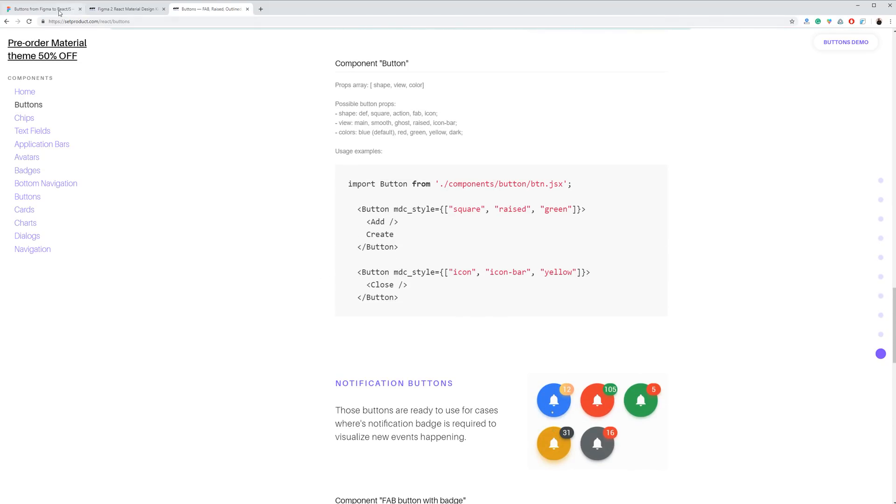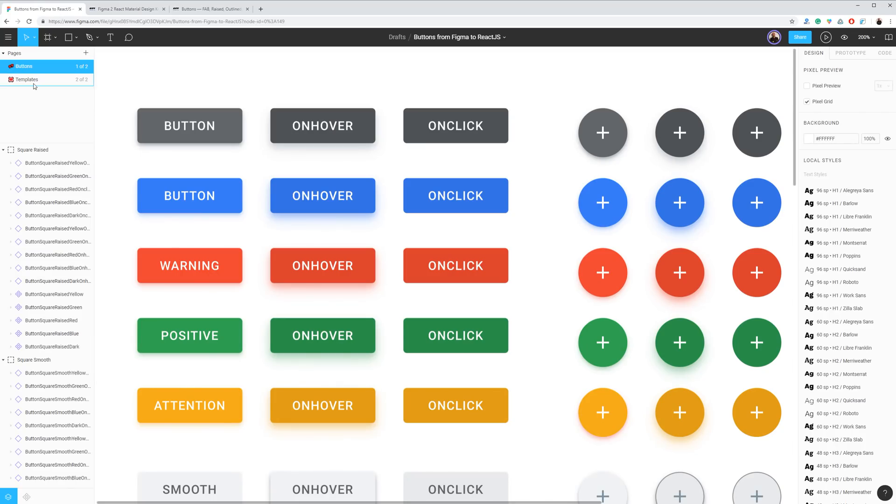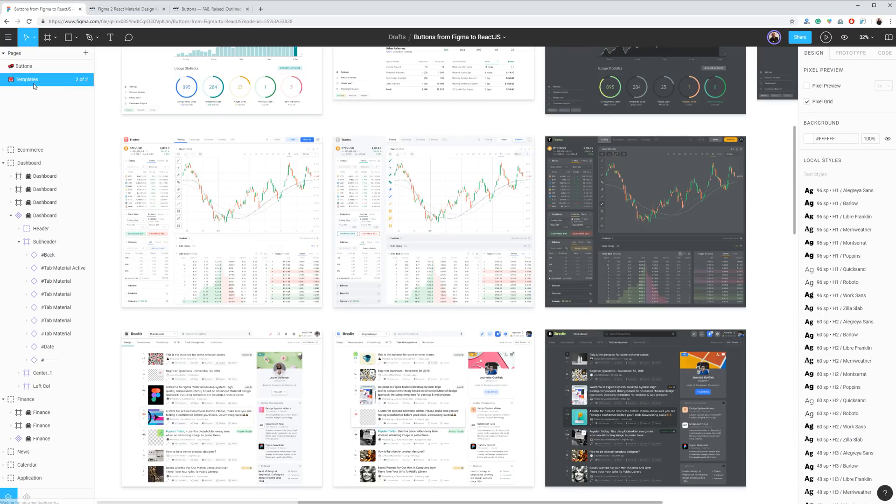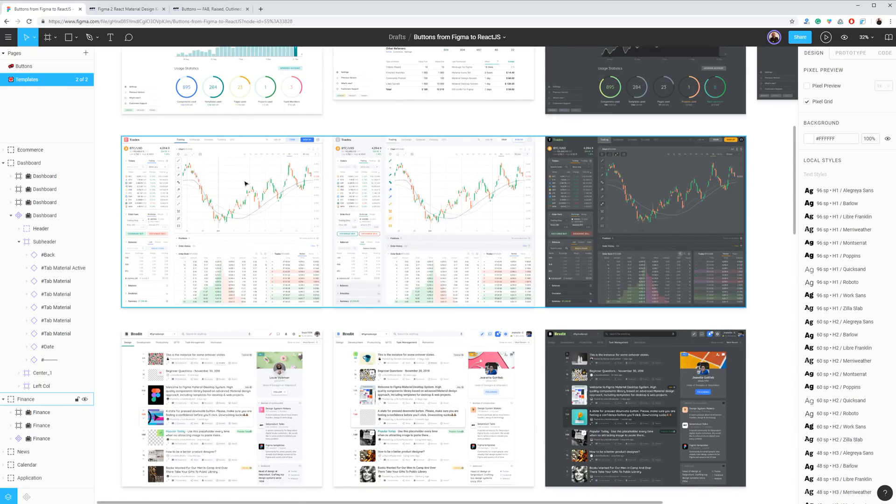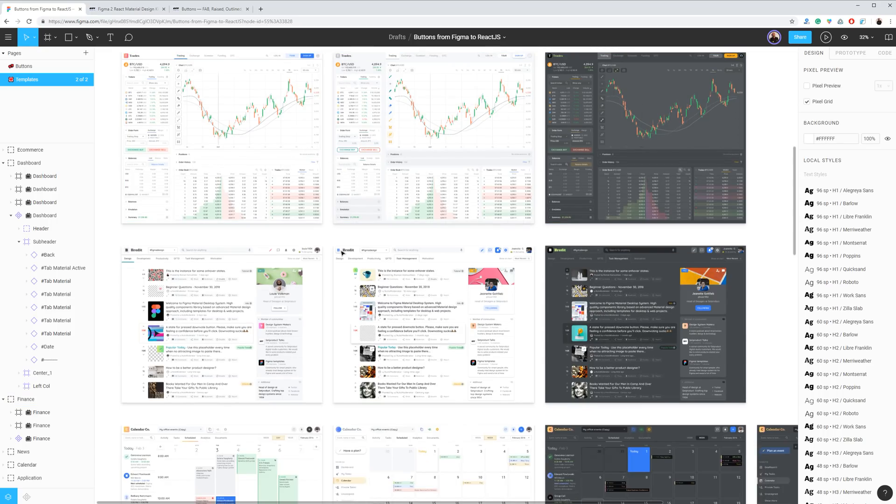Let me introduce the project before I continue. Material Desktop Kit for Figma is one of best-selling product items and we are scheduled to walk through from buttons to all React templates for any serious web applications.